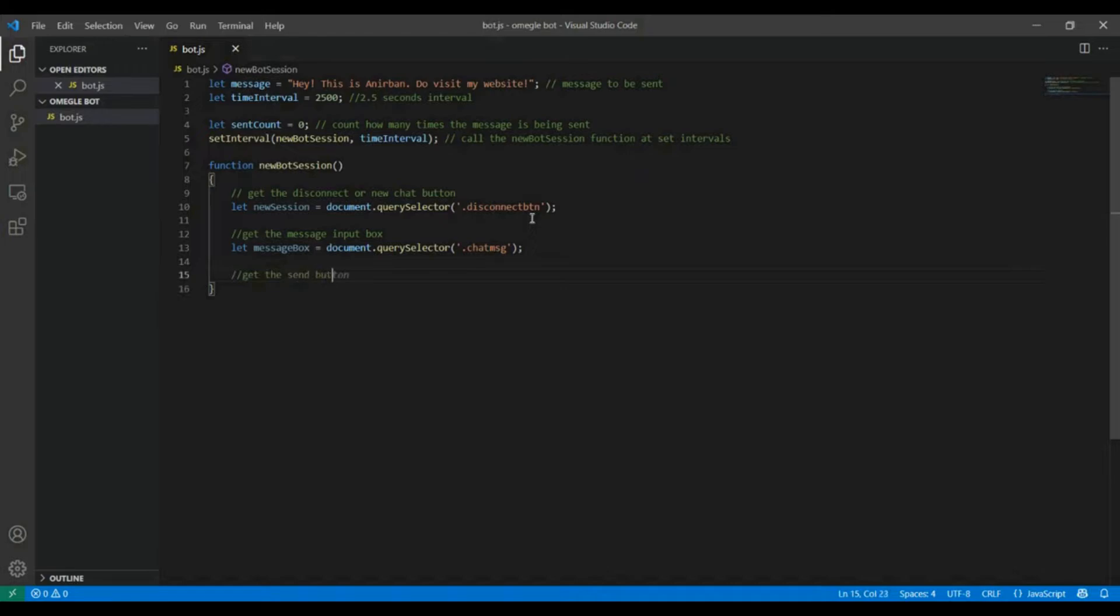Now get the send button. We are gonna store it in a variable called sendButton and we are gonna get it through its class which is send btn.